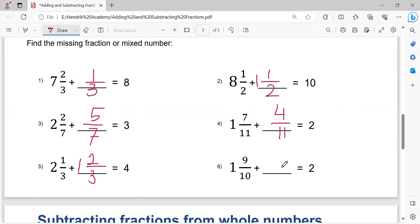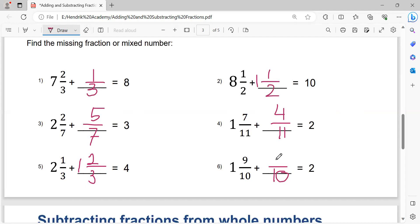Two minus one equals one. One minus one equals zero, so no need to write a number in front of the fraction. Writing denominator ten. Ten minus nine equals one.